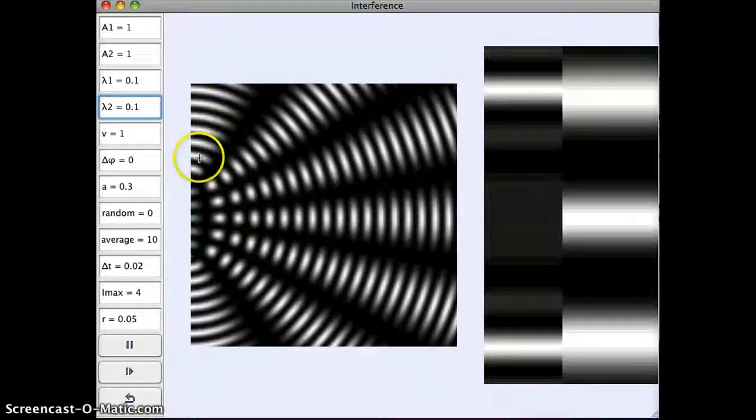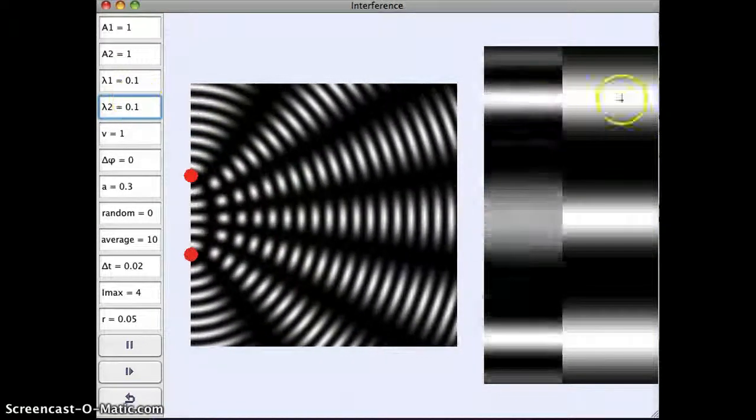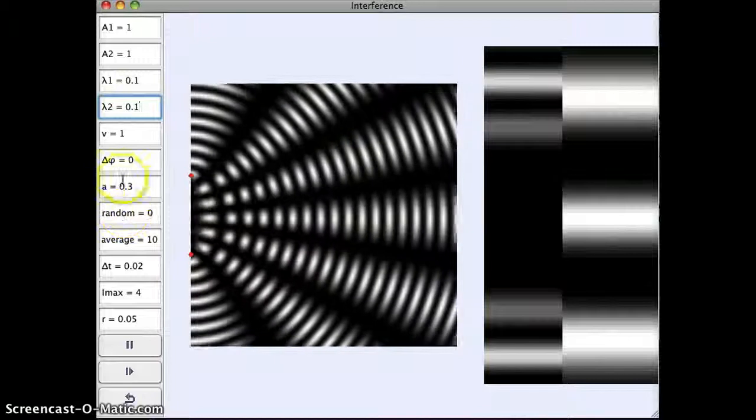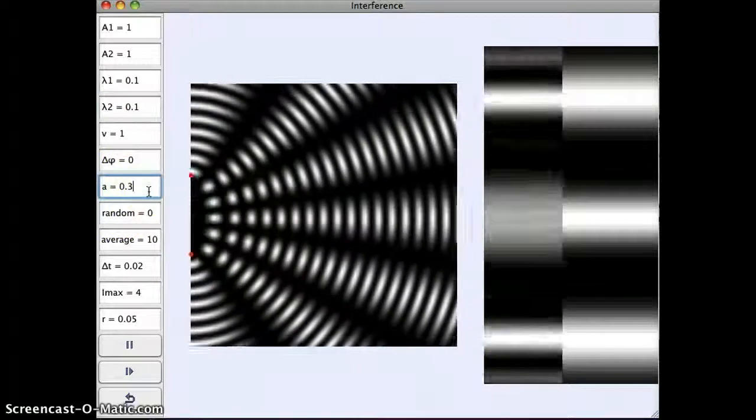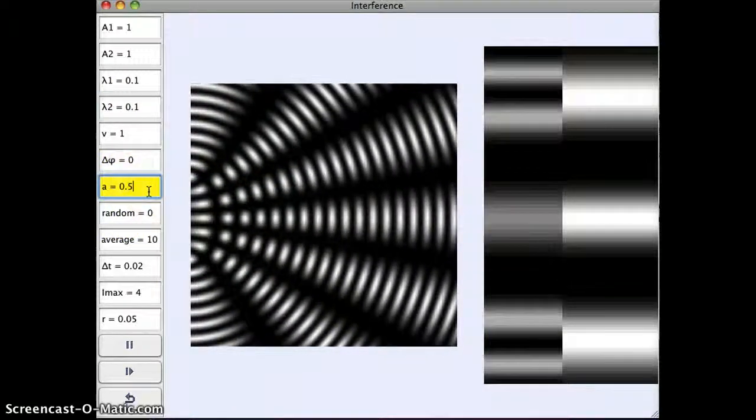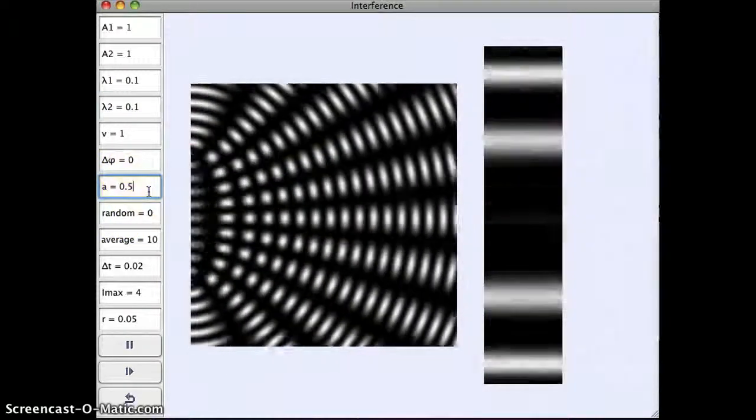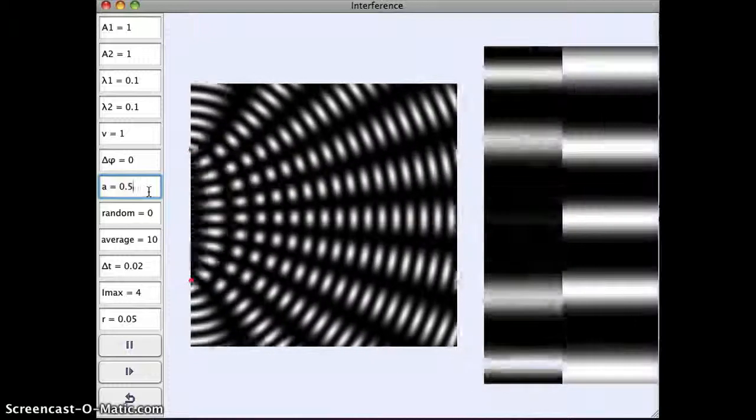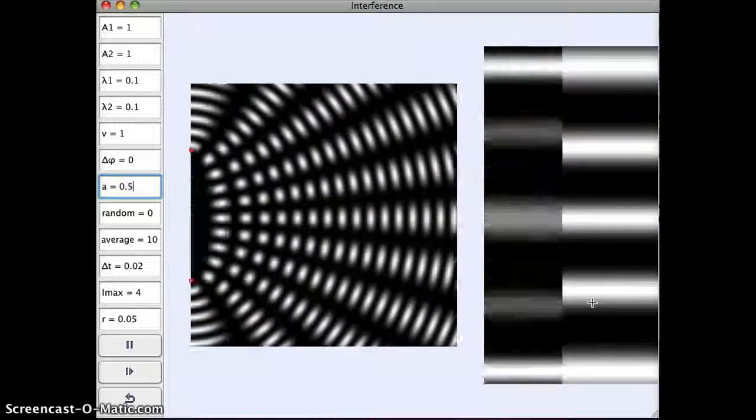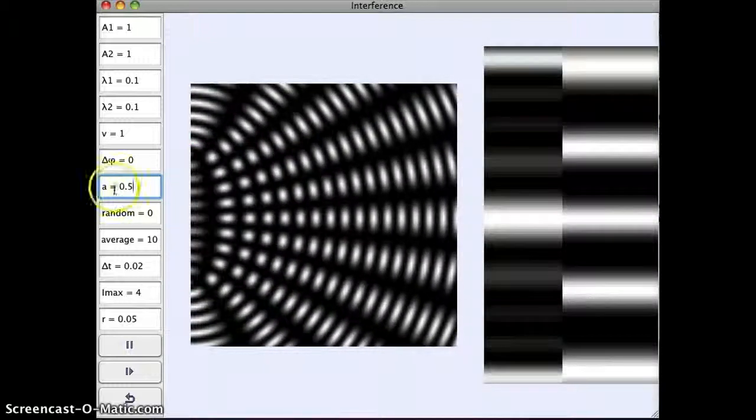Okay, so back to two sources with the same wavelength and we get a nice interference pattern here. I can change the spacing between the sources. So move them farther apart and we can see that it changes what the pattern of light and dark spots is.